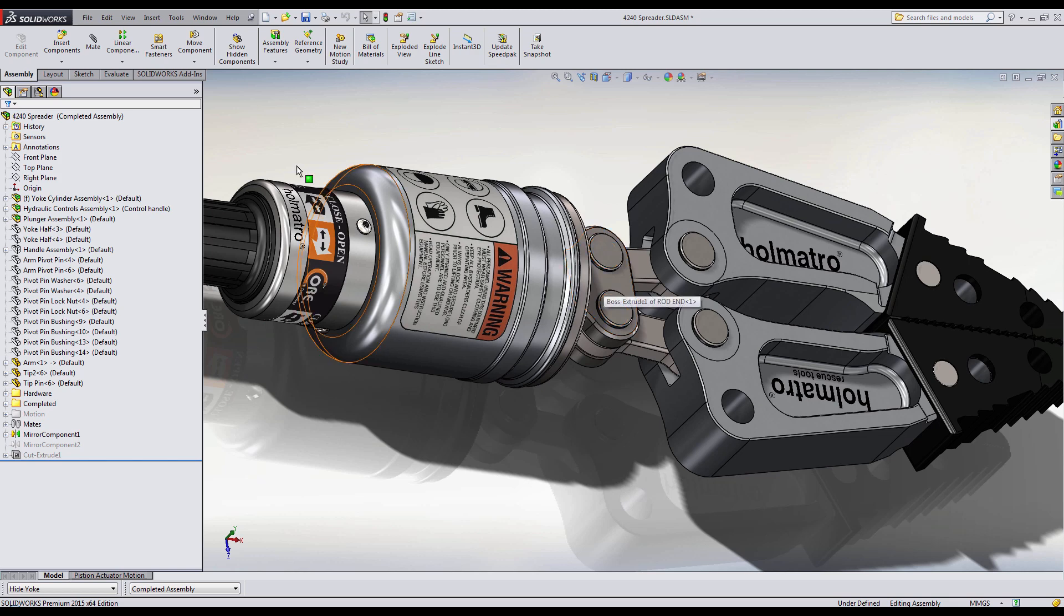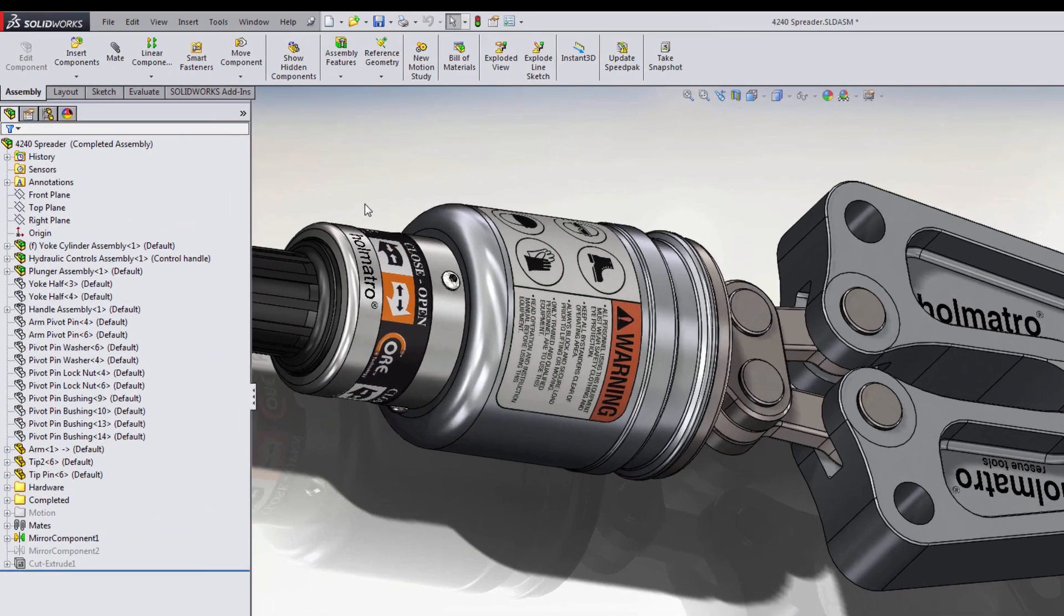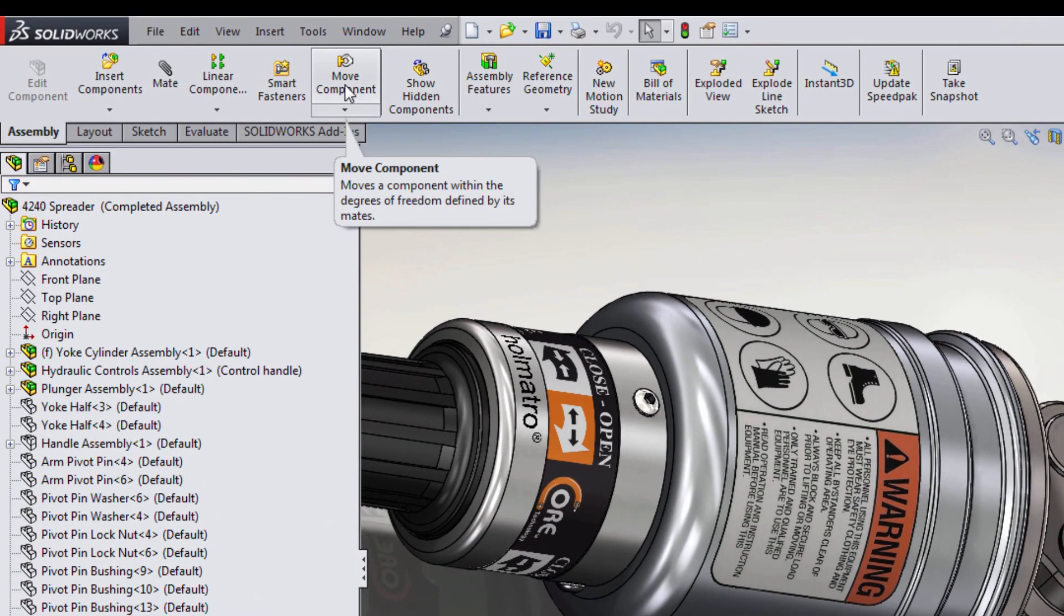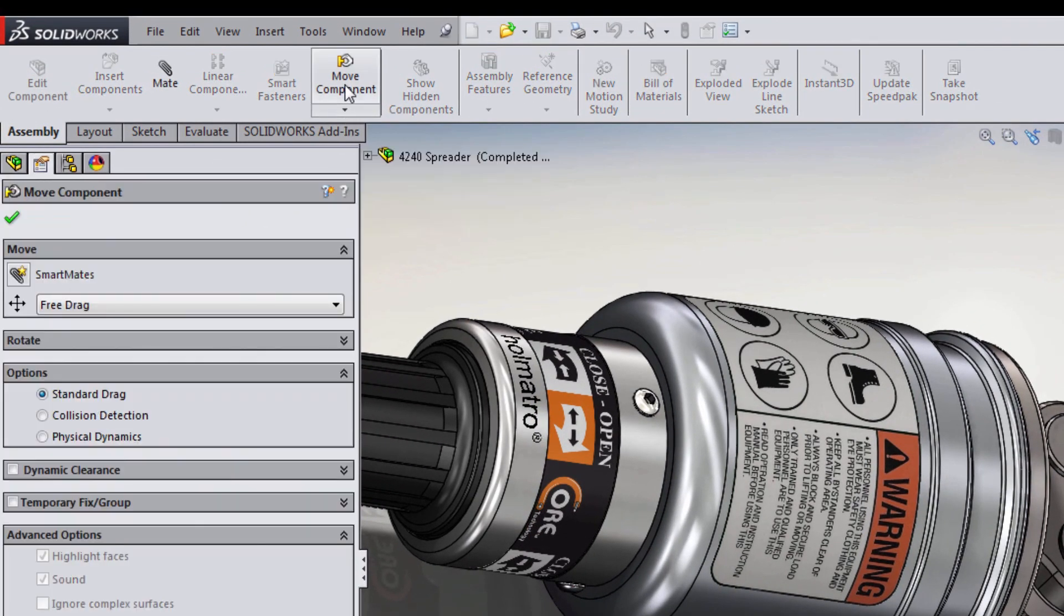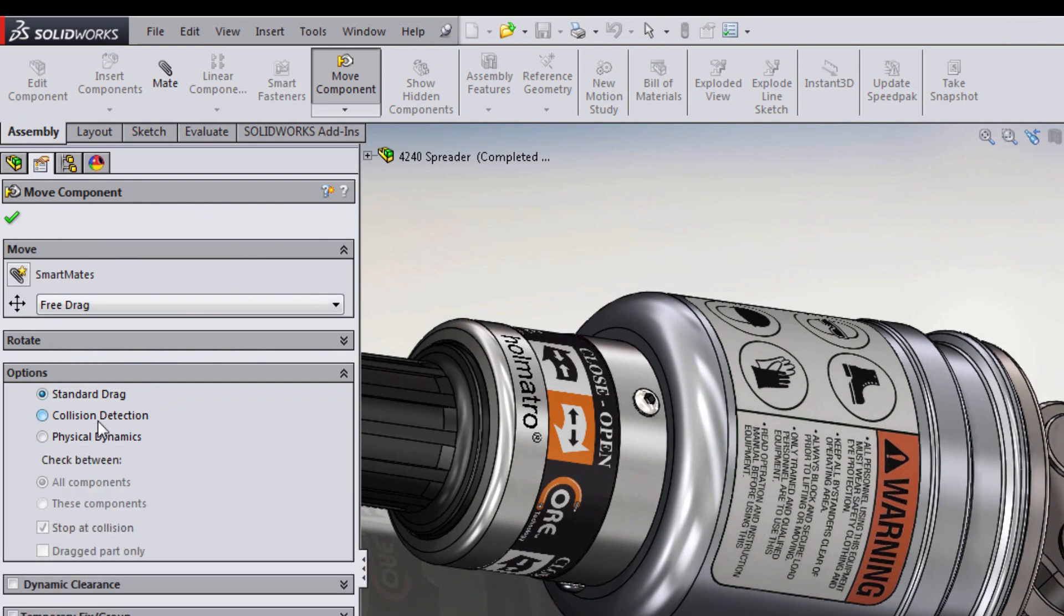SOLIDWORKS provides a tool called the Move Components feature in assemblies to help us analyze something like this. We need to go to Move Components and select Collision Detection and make sure that Stop at Collision is checked.